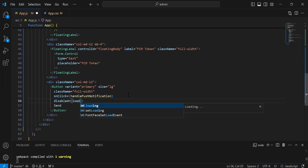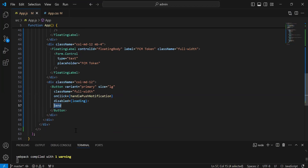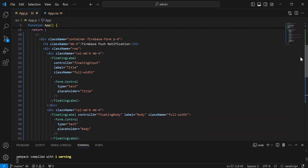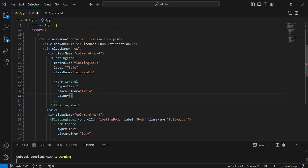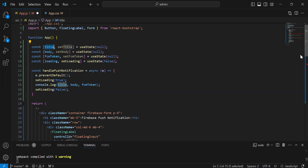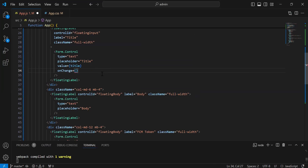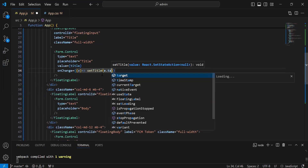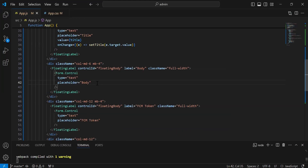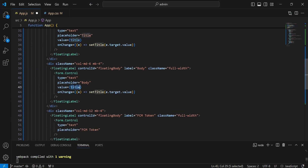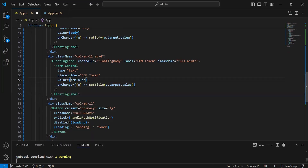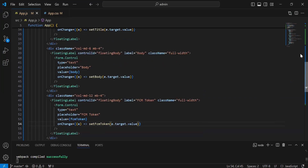We have to disable the button until loading has the true value. And here I'm going to update the caption of the button: if loading is true, we show the caption sending; otherwise, we show send. After this, we have to bind these inputs with the states using the value property. We bind the title input with the title state, and on the onChange event we set the title with e.target.value. Similarly, we bind the body input with the body state and set body. At the last, we bind the FCM token input with the FCM token state and set FCM token. Now you can take a look at the app.js.